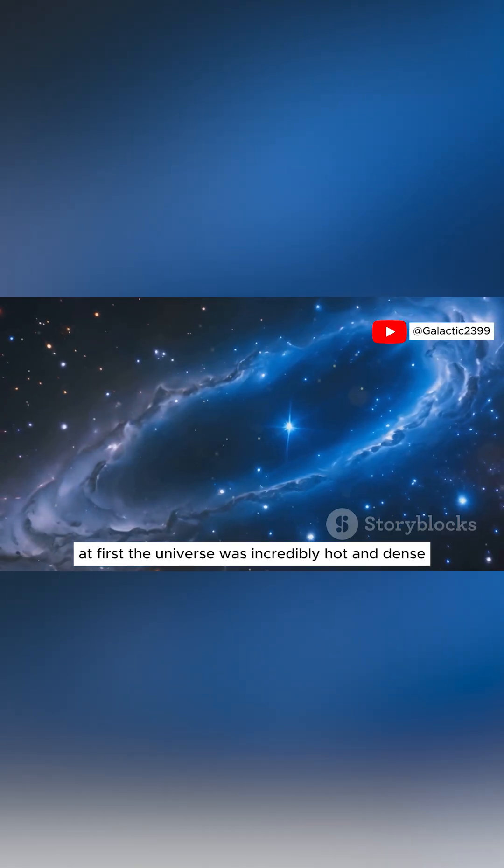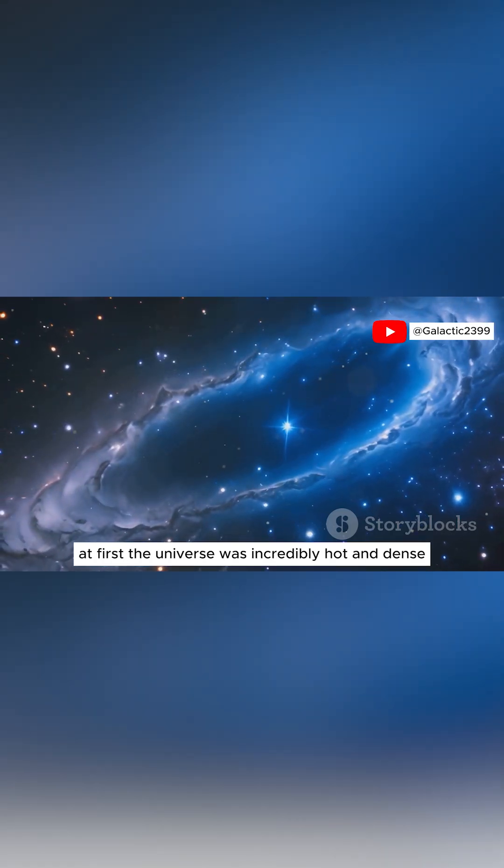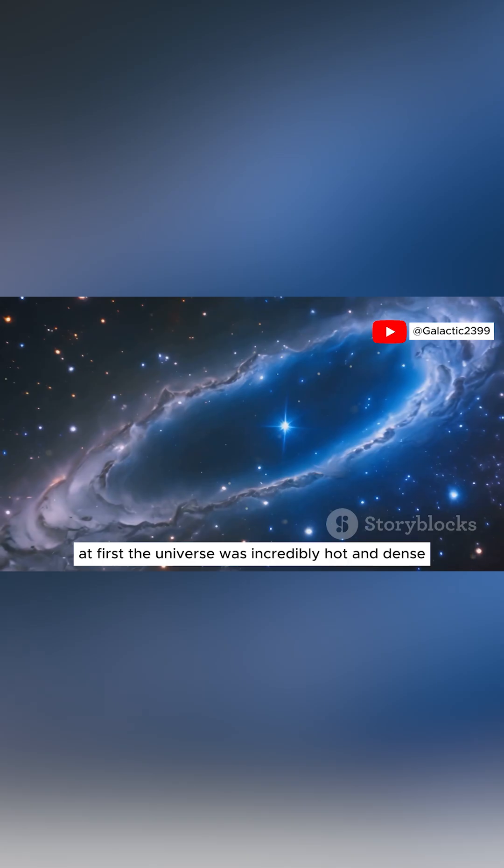At first, the universe was incredibly hot and dense, but as it expanded, it began to cool down.